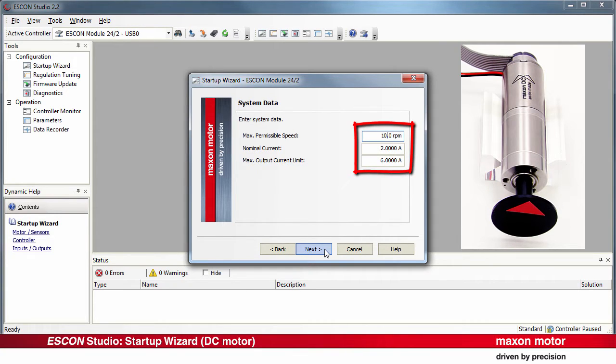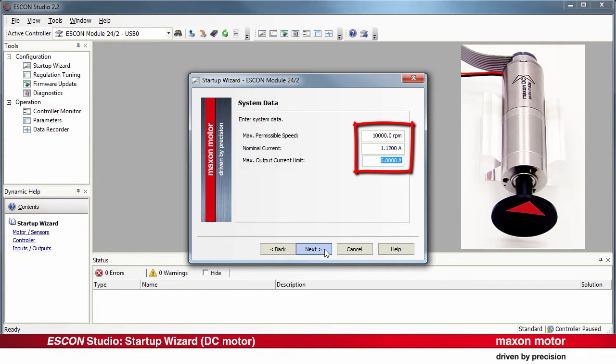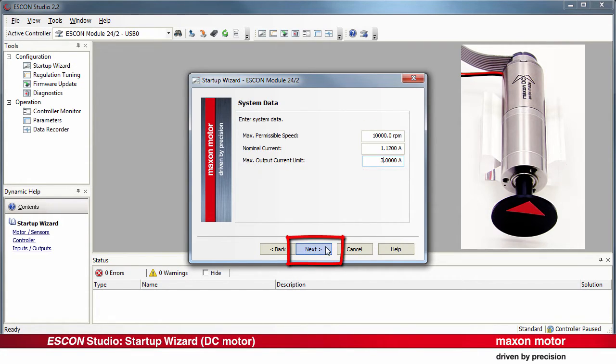Enter the system data. The maximum system properties are limited either by the drive components or the application. Press Next.